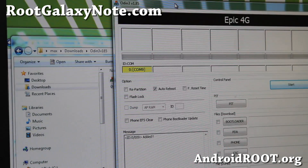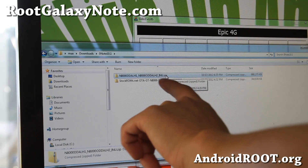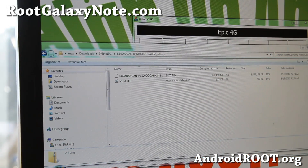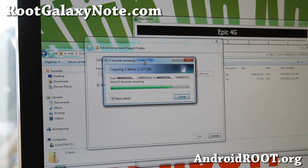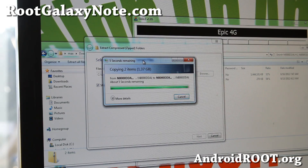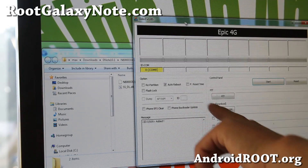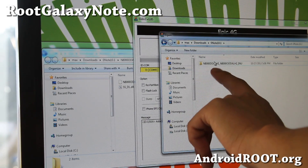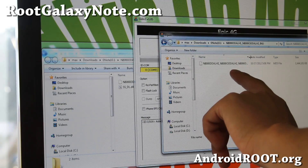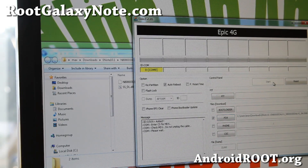In Odin, don't do anything else — just choose PDA. You're going to choose the Indian stock ROM file. You also have to unzip it to get the tar file, so go ahead and extract it to get the actual stock ROM. So basically what we're going to do is install the Indian stock ROM and then update it with the Jellybean update, which only works for the Indian version. Go ahead and choose PDA, navigate to the tar.md5 file, and open it.